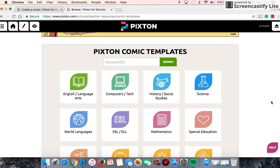I'm gonna get you started on how to create your own comic strip for today, although there are a lot of different tools and different things you can do with Pixton. So once you've logged in — it takes like 45 seconds to log in. You just have to insert your email and create a password and then they send you a confirmation email and you're good to go.